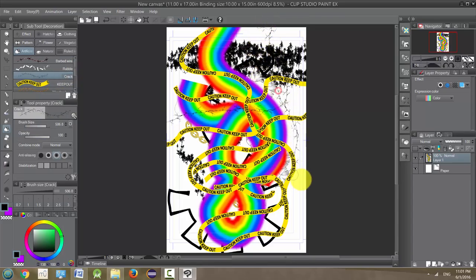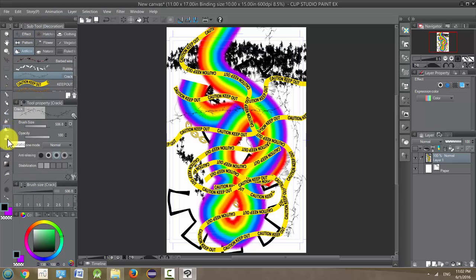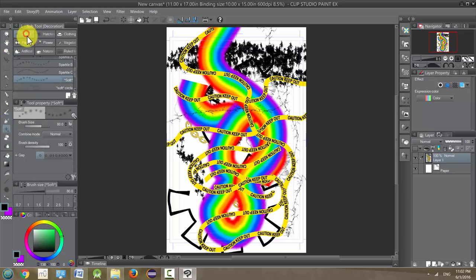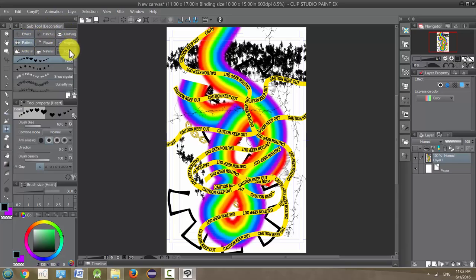Yeah, lots of nice effects in here. So again, these are all under the decoration tool, which is the sparkle when it's on the initial one. It's on sparkle and it's going to change depending on which one you have as your sub tool. And there you go.